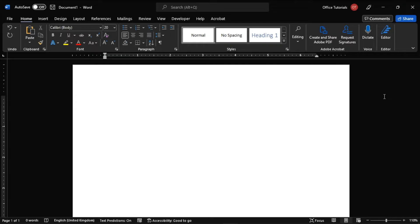So, as a first step, launch the Microsoft Word application on your device and create a new blank document.